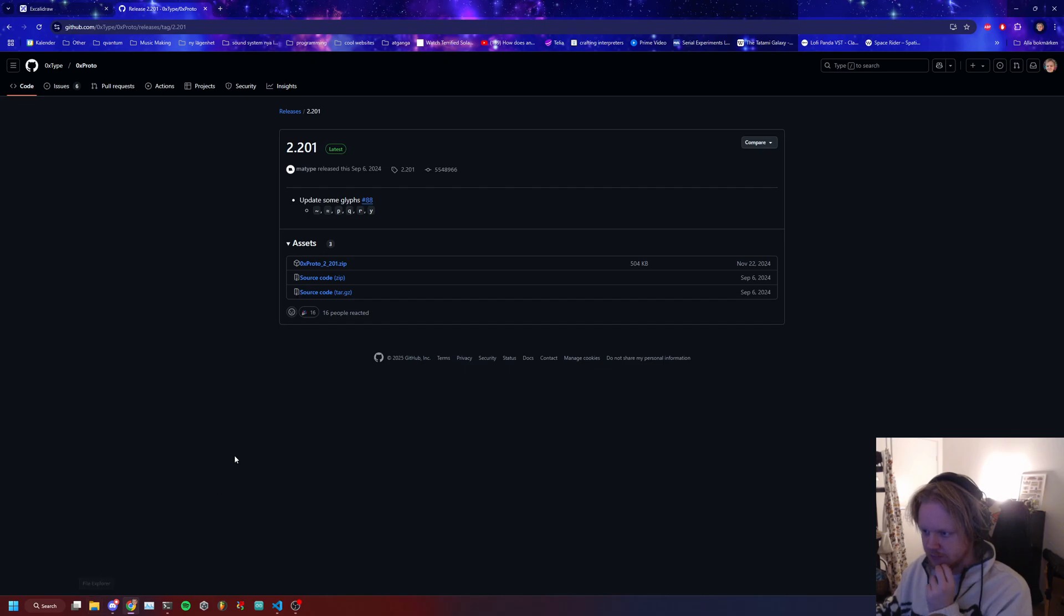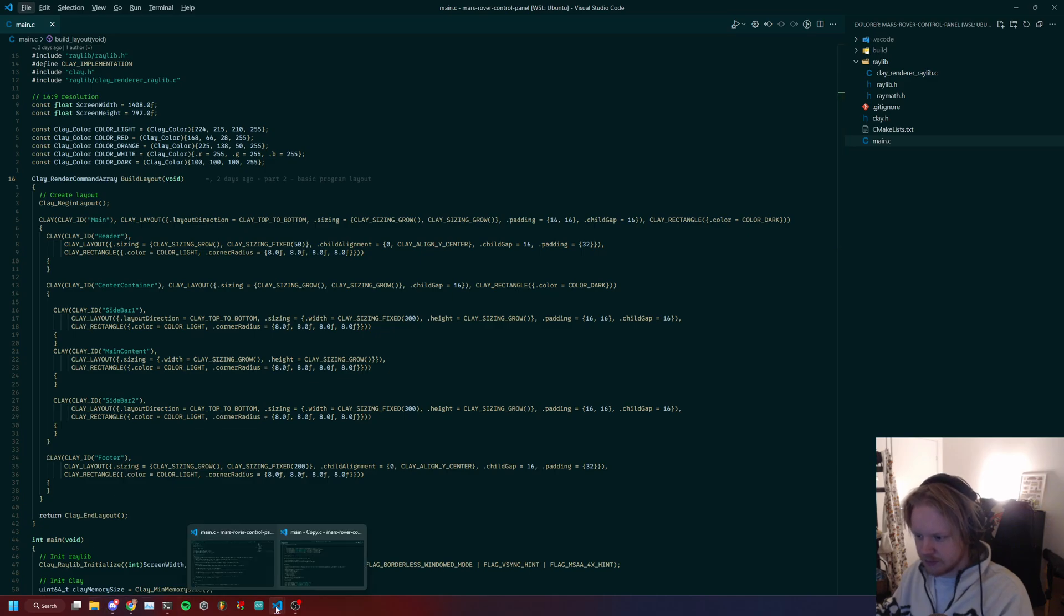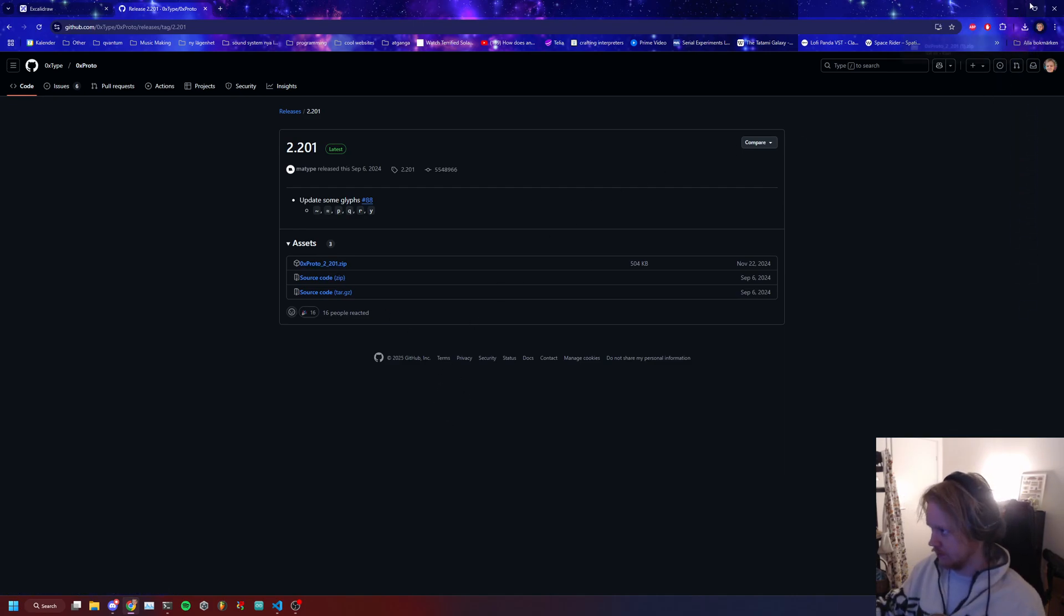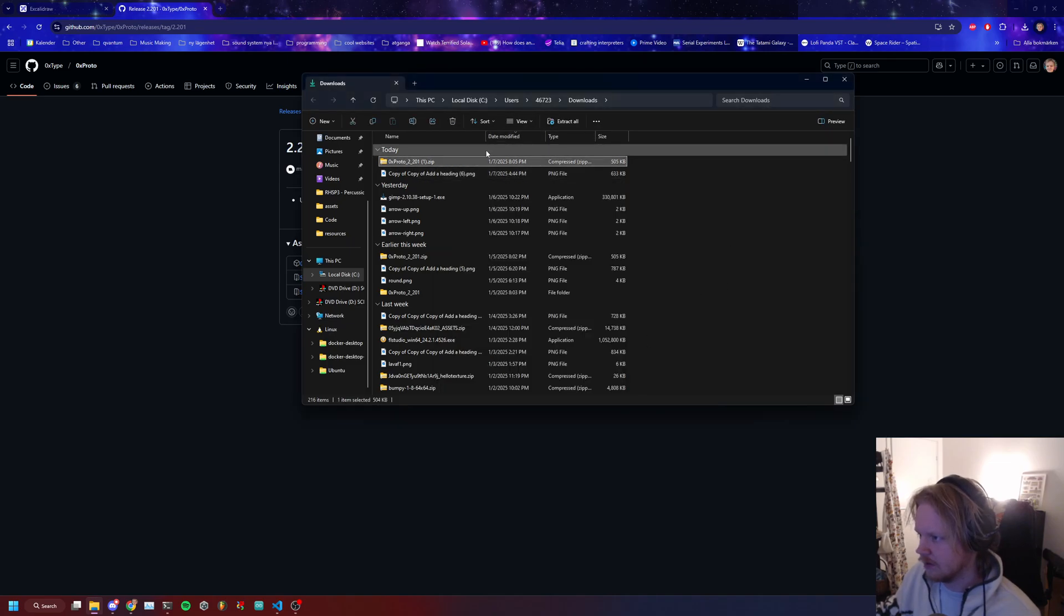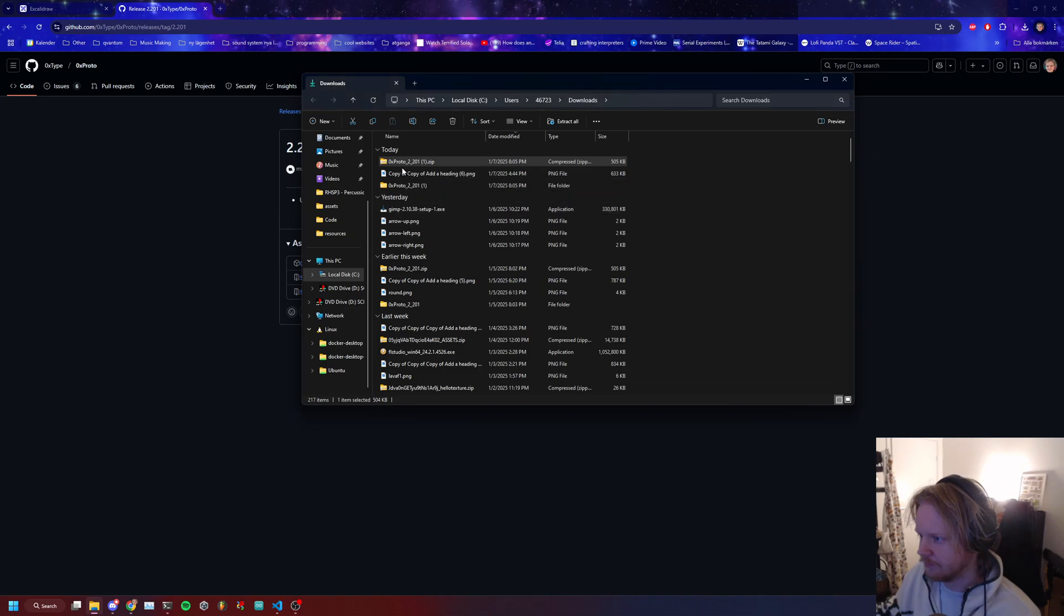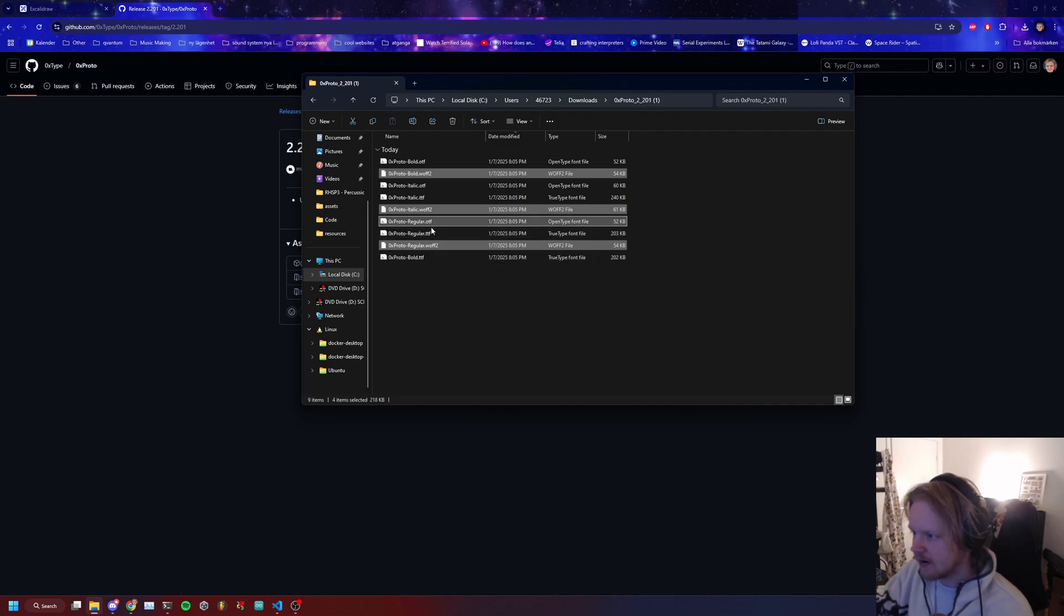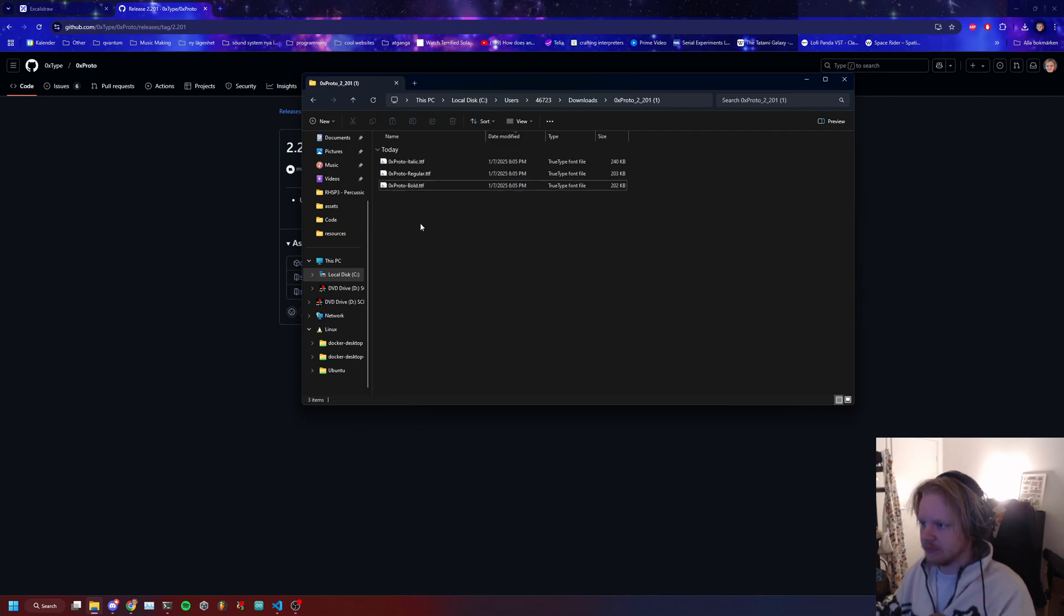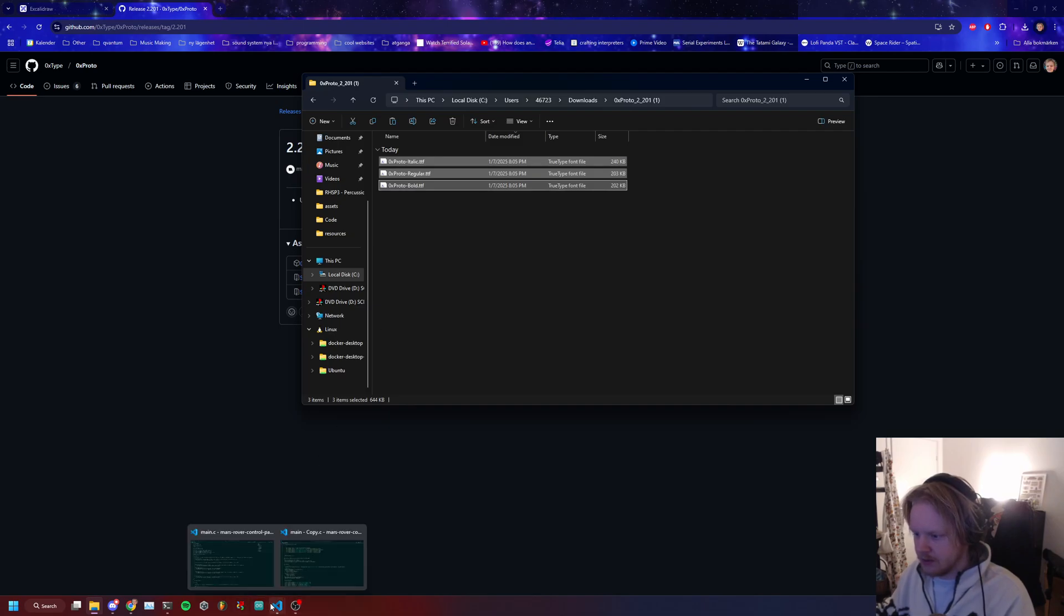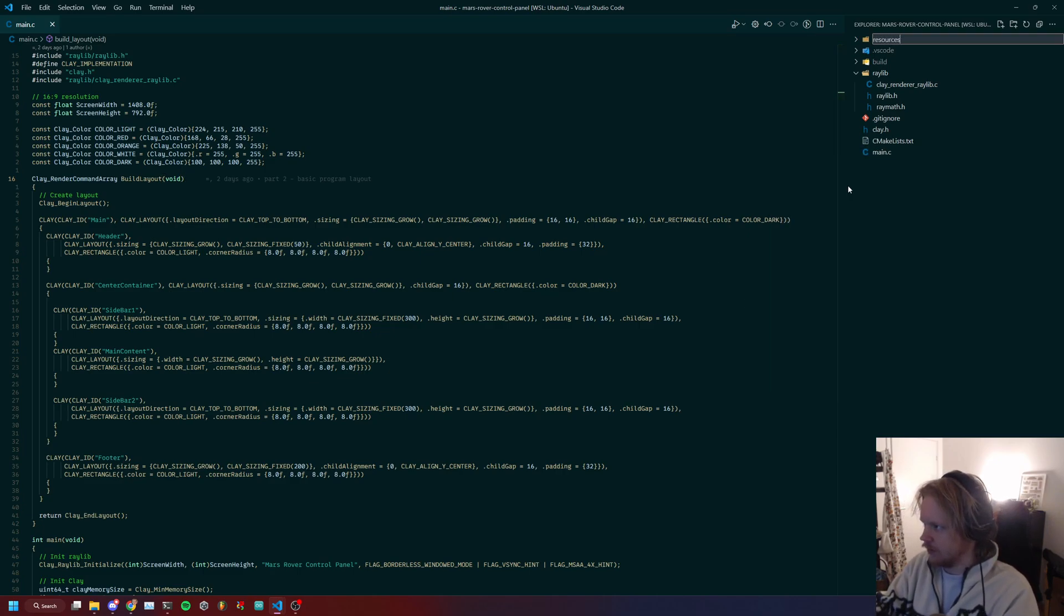You should be able to extract it. Let me show you. We're going to download this, so we'll do it together. Here are the fonts. We won't use any OTF, we will use these three: italic, regular, and bold. I'll copy them and put them into our resources folder.